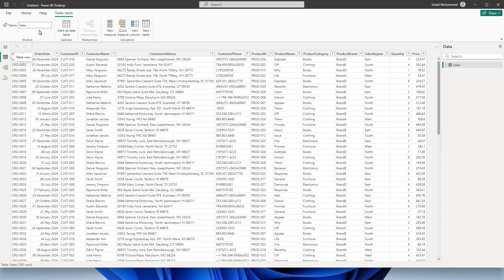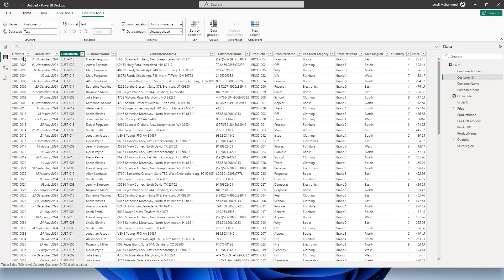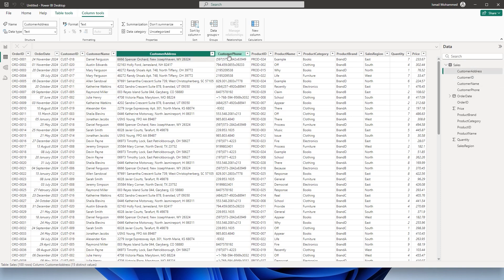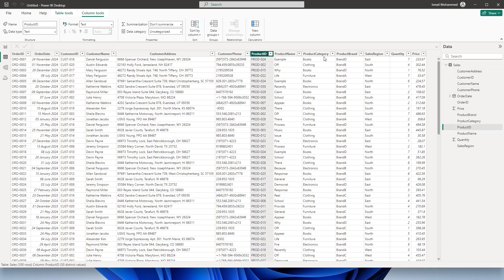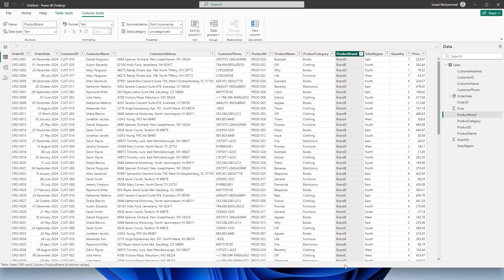Let's say for example I have the sales table in Power BI. I have the order IDs, the order date, and then I also have customer information like customer ID, customer name, customer address, phone number, etc. And then I also have some product details here — product name, product category, product brand, etc.